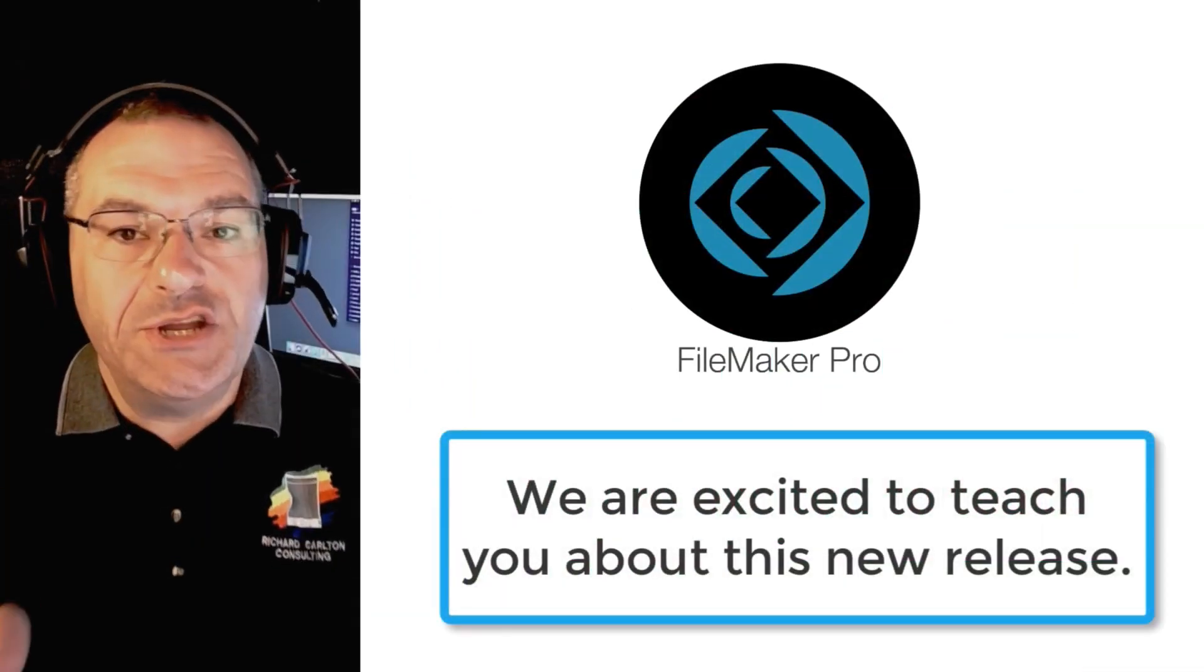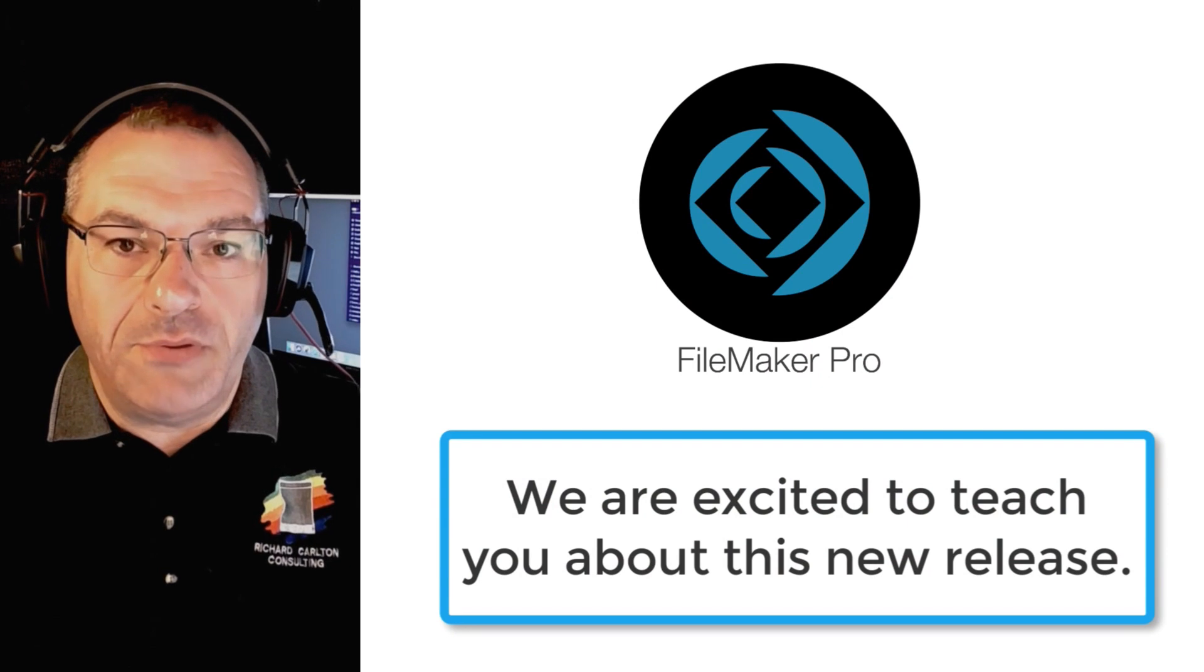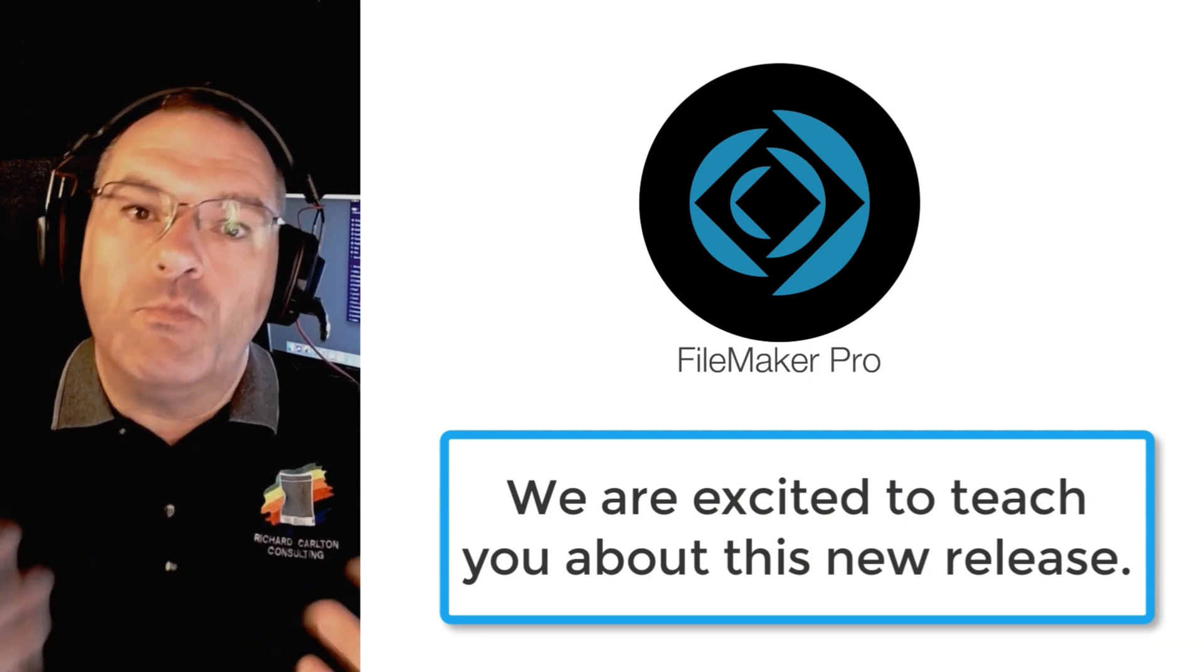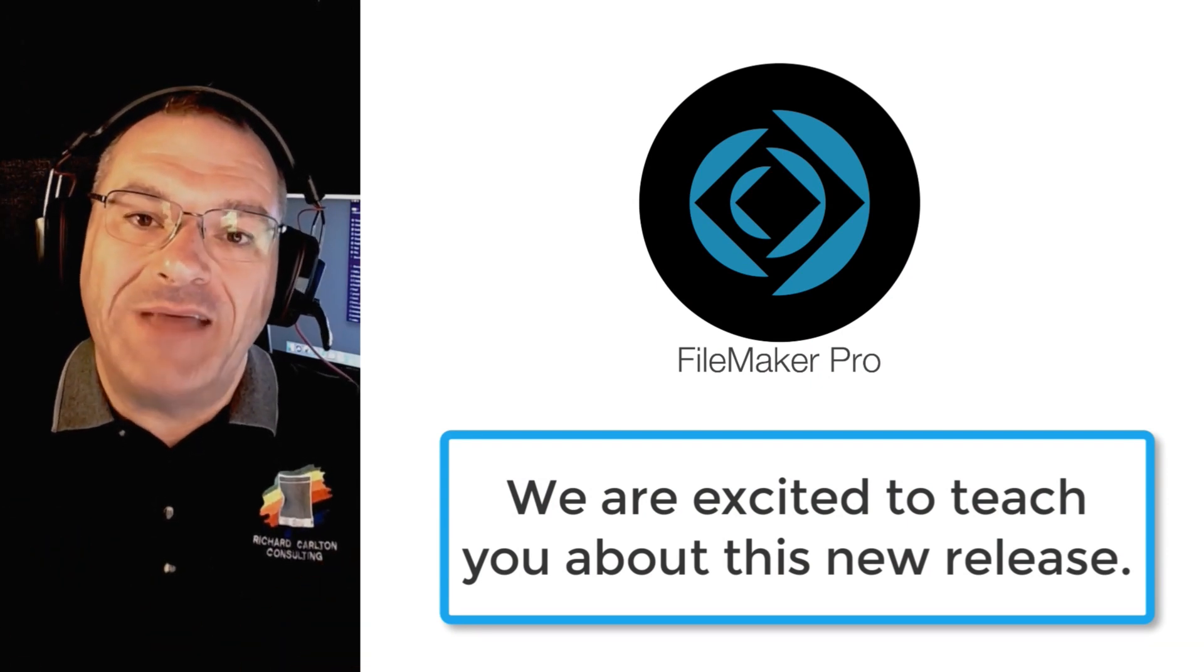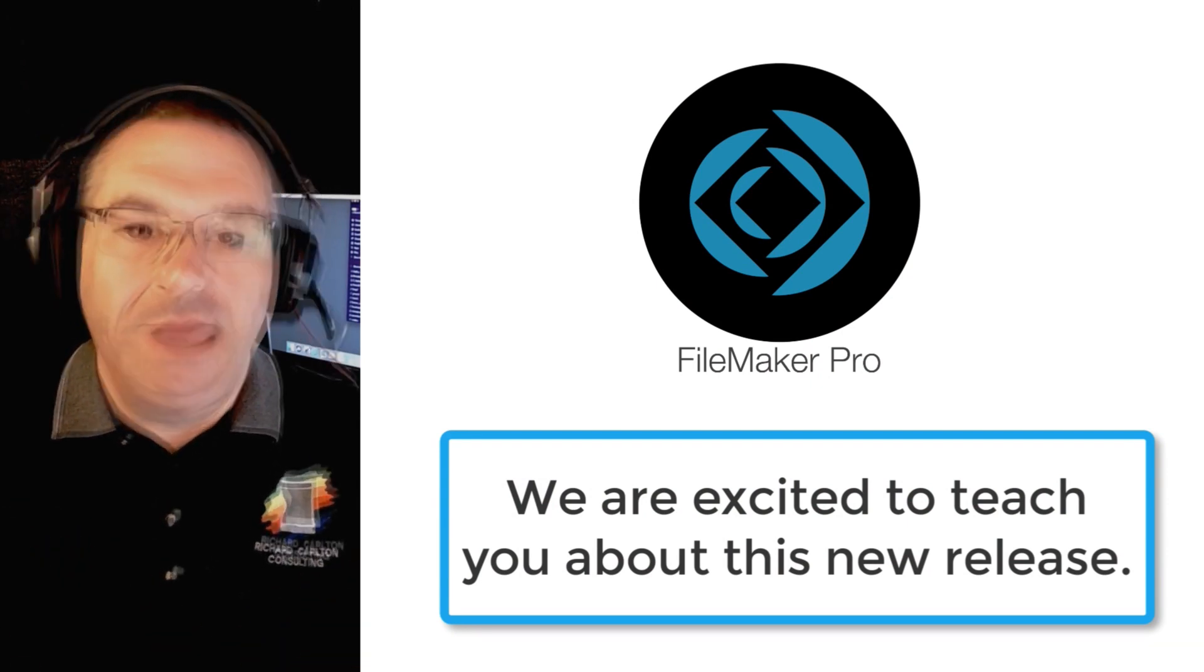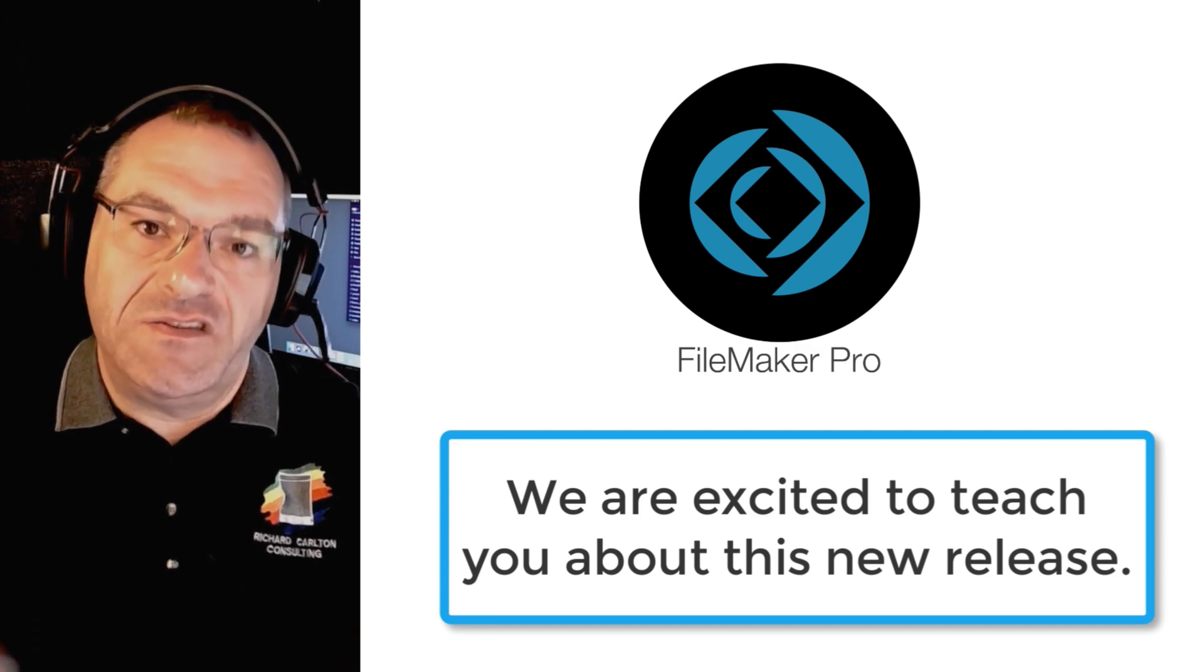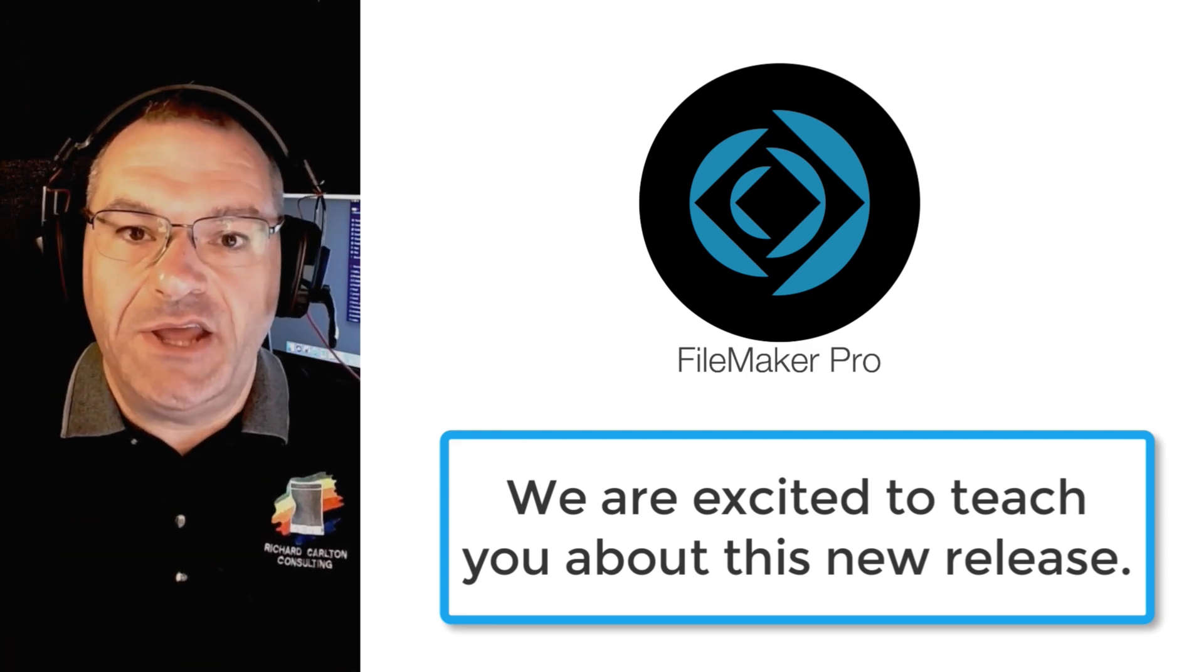This year marks 30 years for me working with the FileMaker platform and I'm really excited about the latest release here in 2020. I can't wait to get started and I'll see you in the next video.